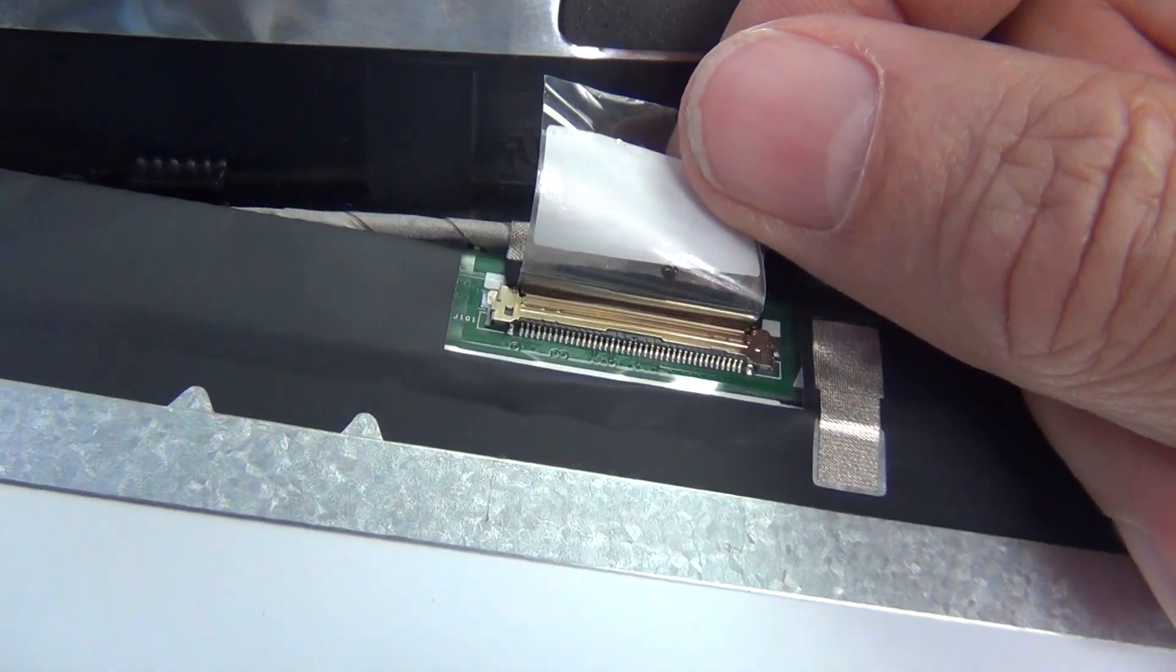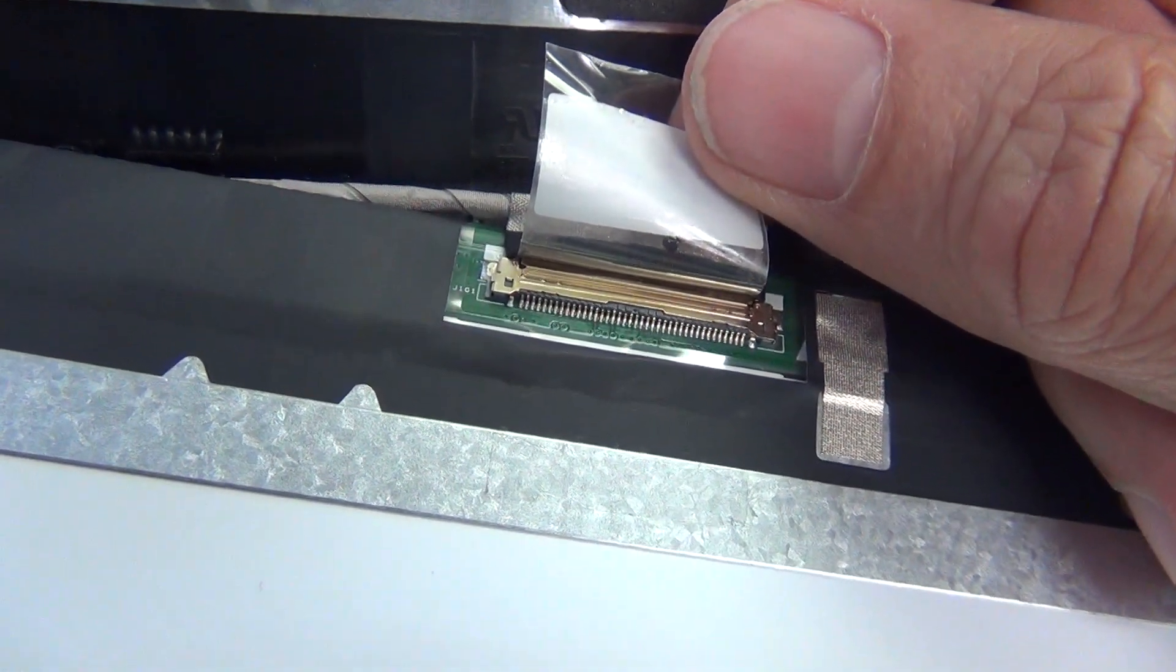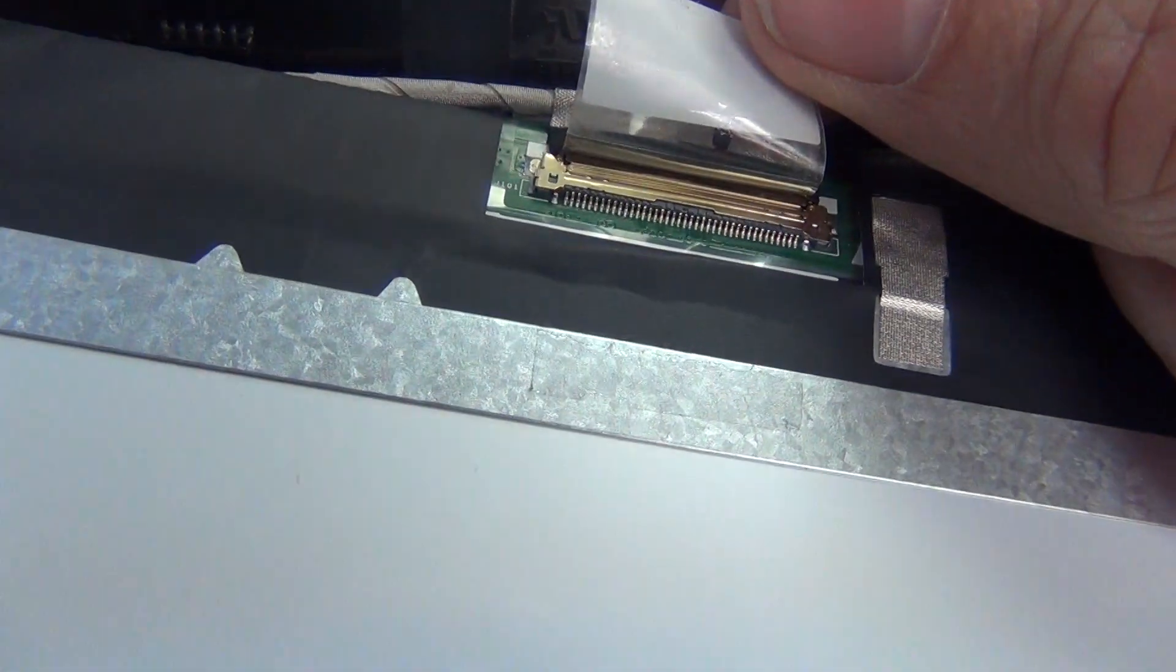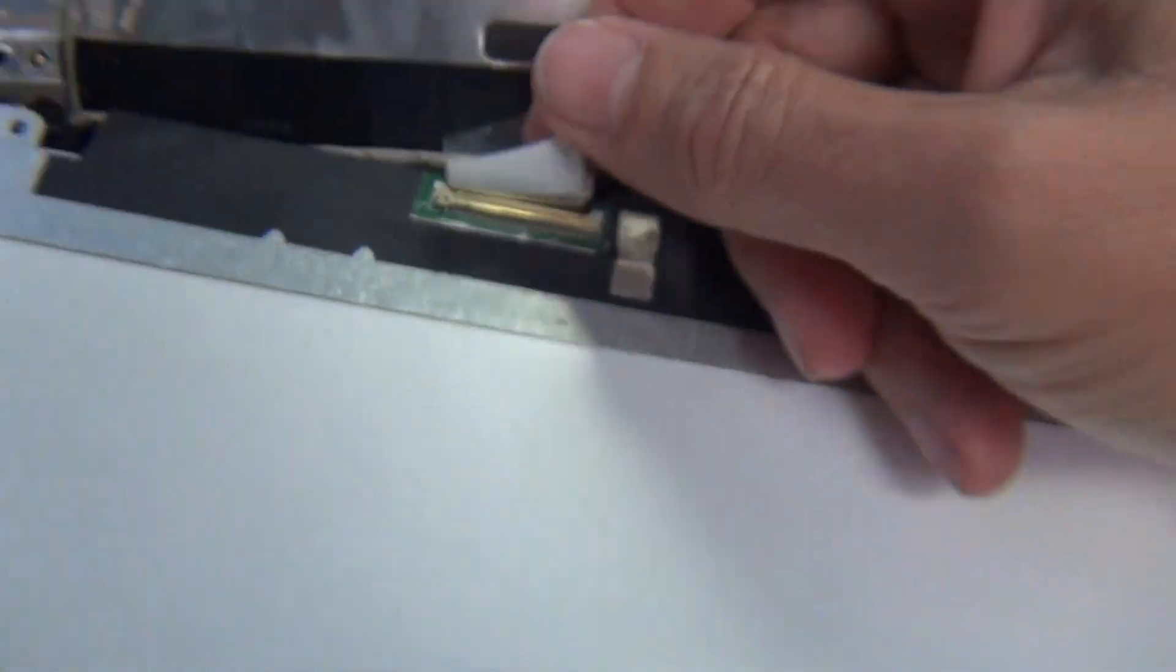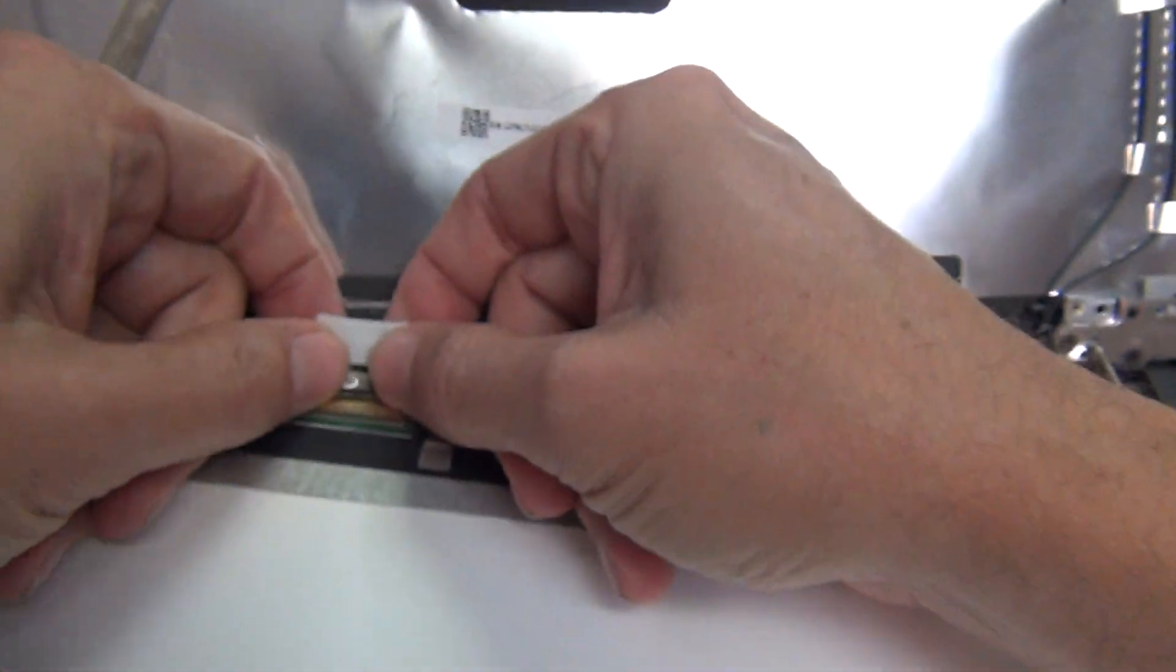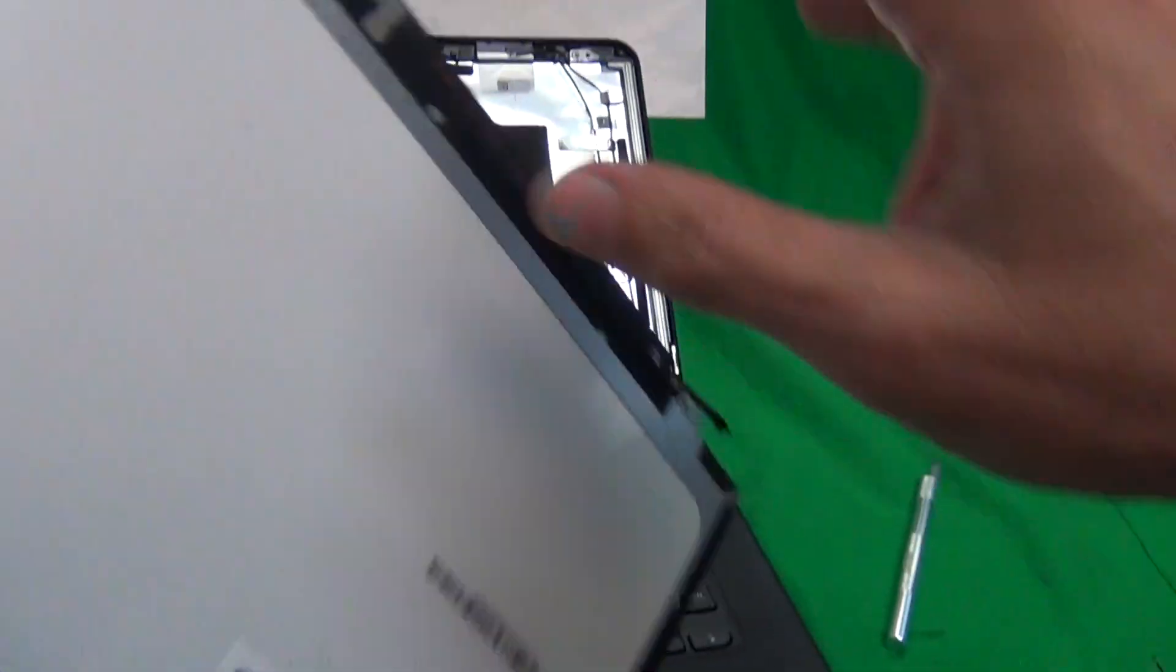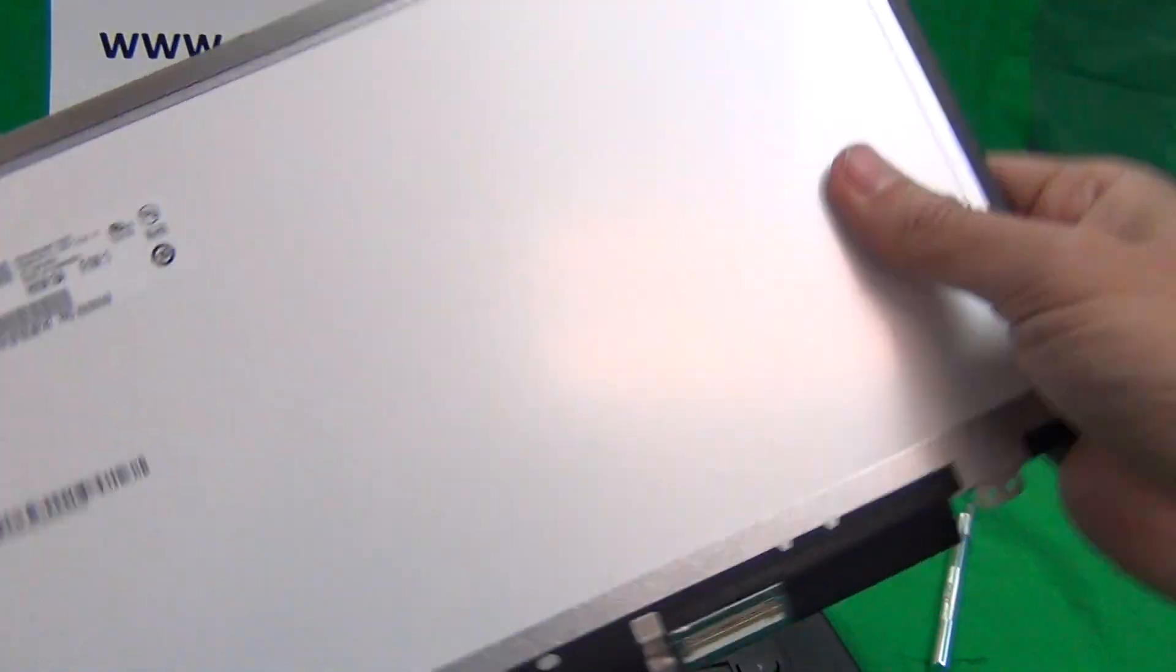Pause the video right here. This is what a properly connected connector should look like. So let's disconnect it again and take a look at this screen.